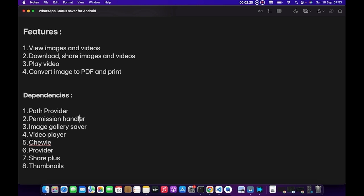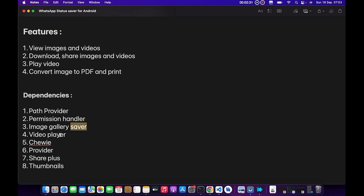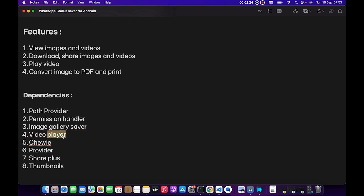Thirdly is Image Gallery Saver, which will help us save the user's images or videos to their local storage. Then we have Video Player and Chewie, which will be used to play the videos. I'll combine both of them together to play the video for us. And then we have Provider.